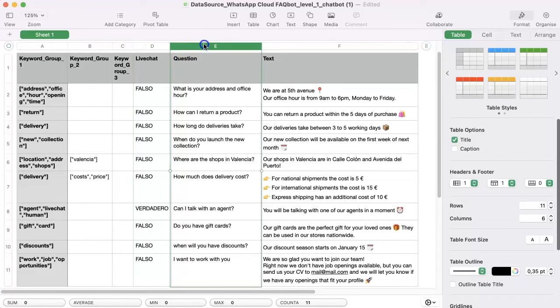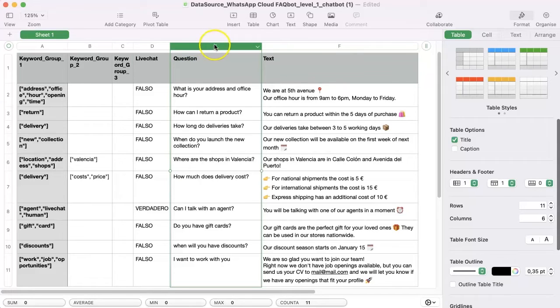The question column reflects the question that the user will type, but it doesn't have to match 100%.